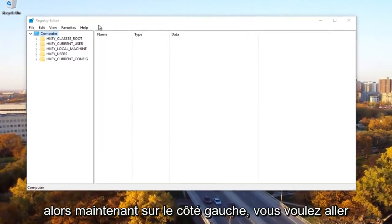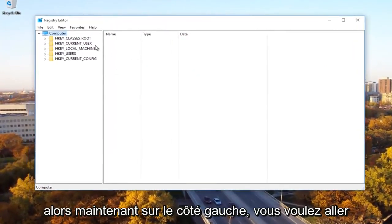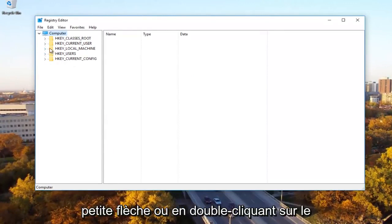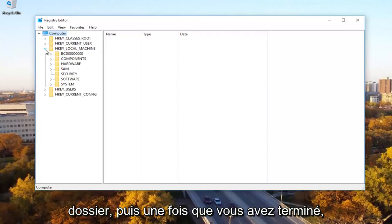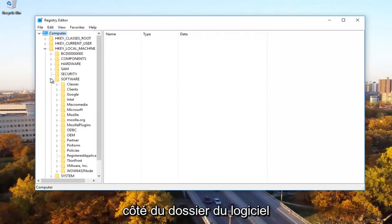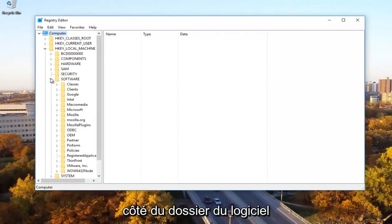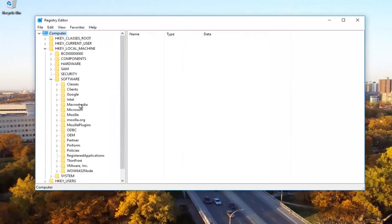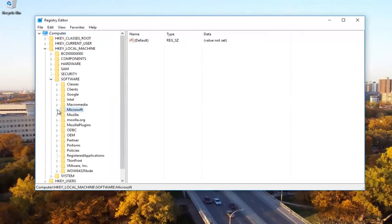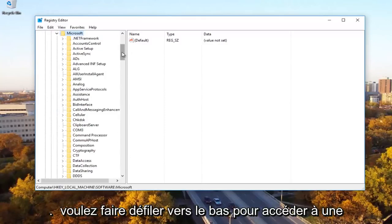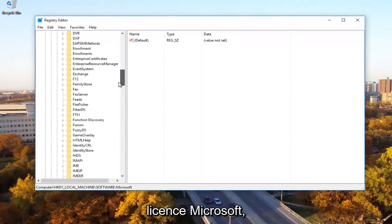Now on the left side, you want to go to HKEY_LOCAL_MACHINE by expanding it, either clicking the little arrow or double-clicking on the folder. Once you're done, click on the little arrow next to the Software folder. Now expand the Microsoft folder as well. Scroll down to get to MS Licensing.